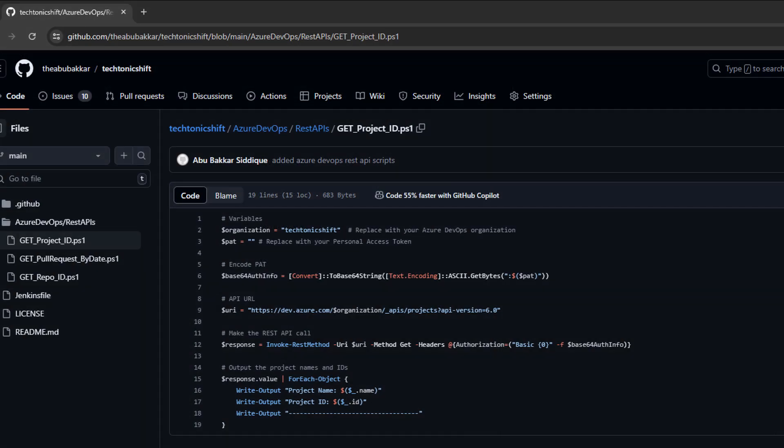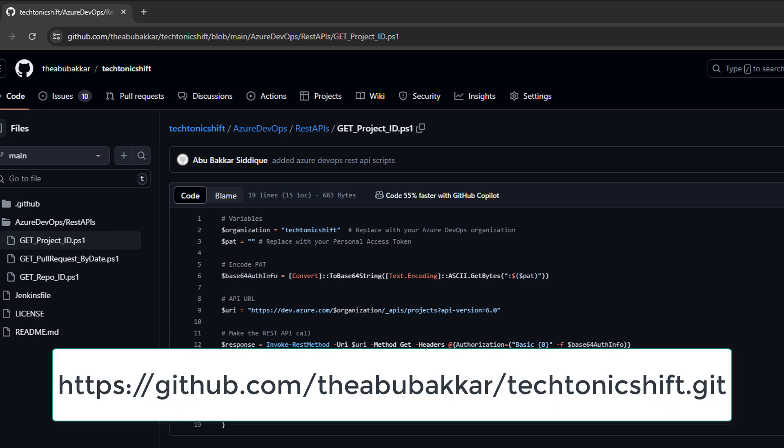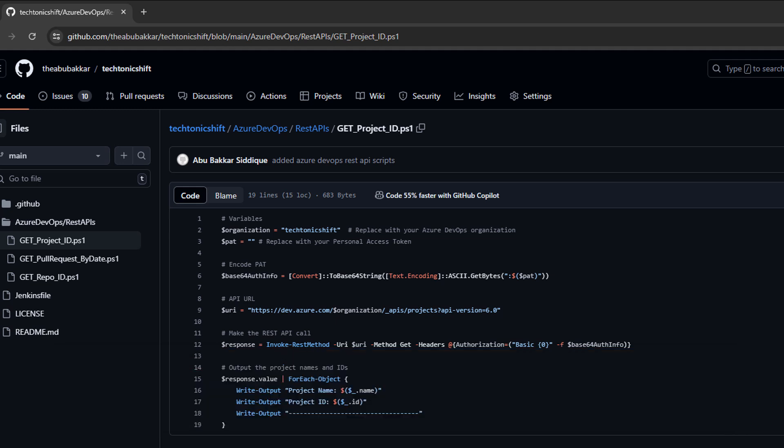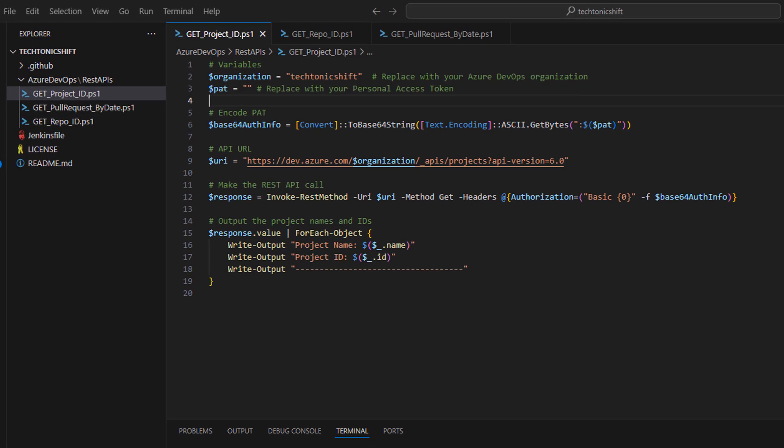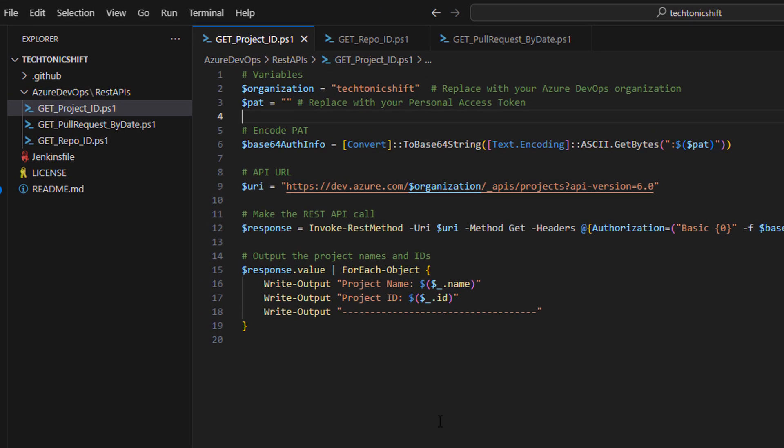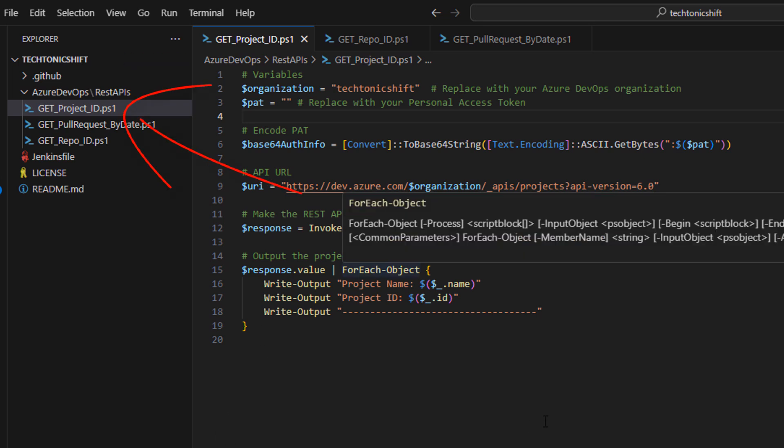Now, we will use this access token to retrieve the data via Azure DevOps REST API. I have placed all scripts under this Tectonic Shift GitHub repository. You can clone this repo to get all of them. I will paste the repository URL in the description section of this video as well.